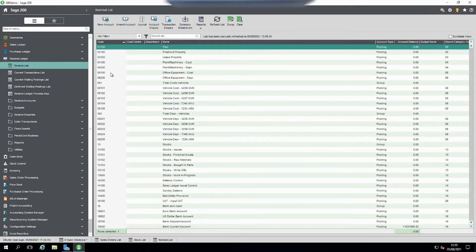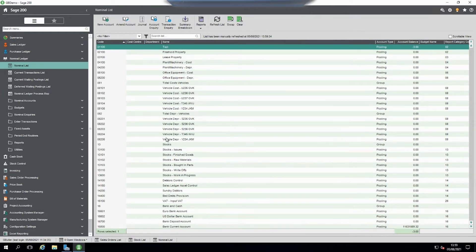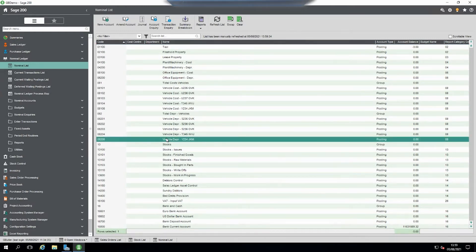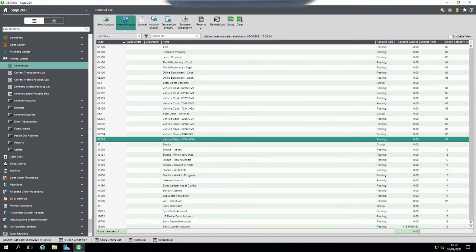Within the nominal list, we'll highlight a code we don't use anymore. We're going to look for a vehicle depreciation code, and then we'll go to amend accounts.